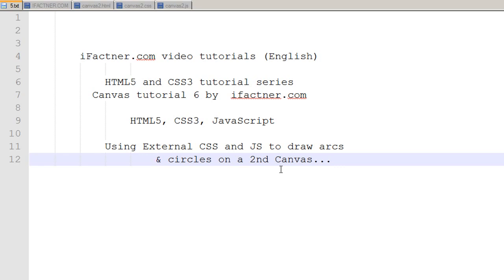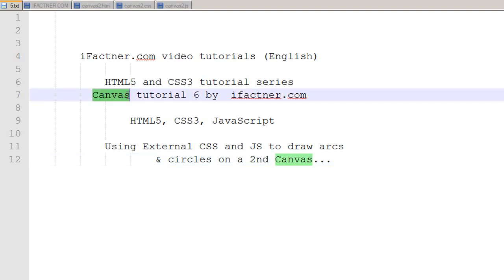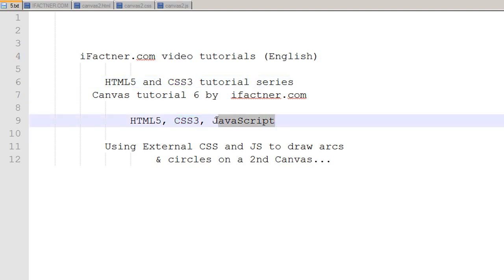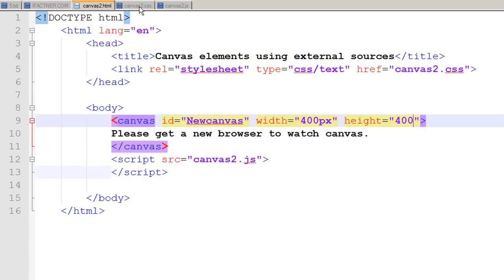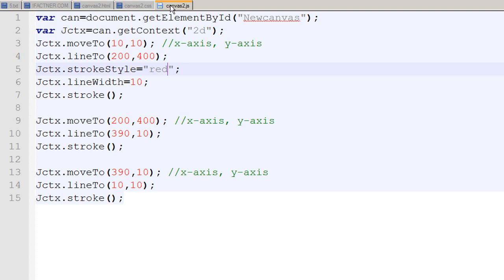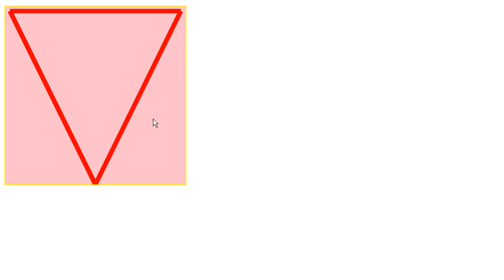Hey guys and girls, welcome back to ifactner.com video tutorials. We have been discussing how to draw different graphics on our canvas element in HTML5, using CSS3 and JavaScript. Up till now we have a canvas2.html file, a canvas2.css file, and a canvas2.js file, and we have an output of canvas on our page like this.